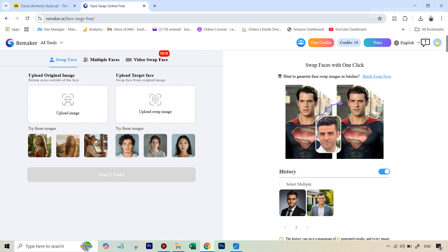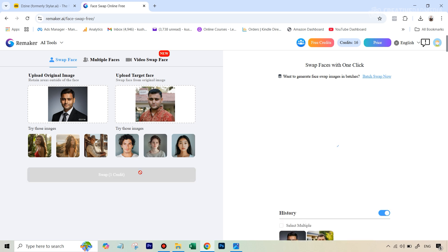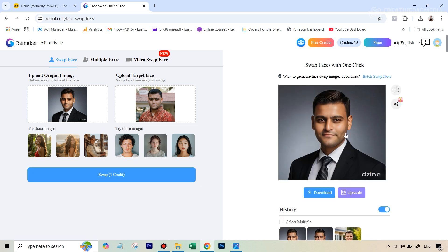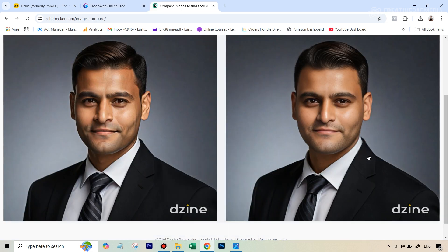One of the best face swapping AI tools is by Remaker — called the face swap. It's a free tool, you don't even have to register for it, and you get a certain number of credits. Let's upload both images and do the face swap. Both images are ready — let's hit swap and see the results. We've got our new image. Let's quickly see this and the original generated image side by side.